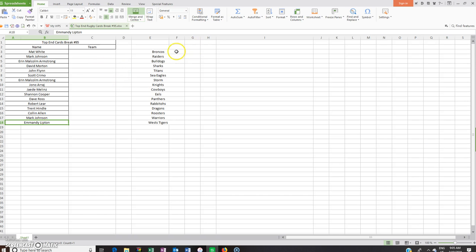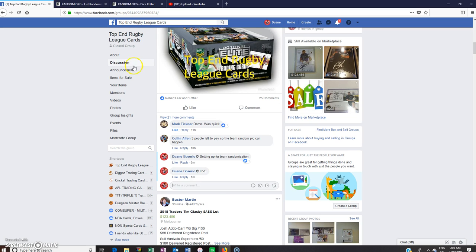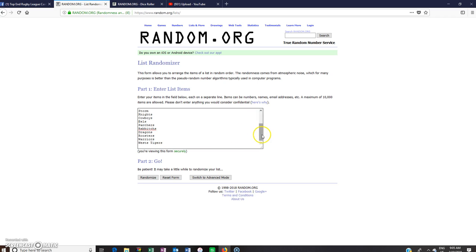Just grab the teams, copy, paste that into the randomizer. Tigers down the bottom, Broncos up the top.